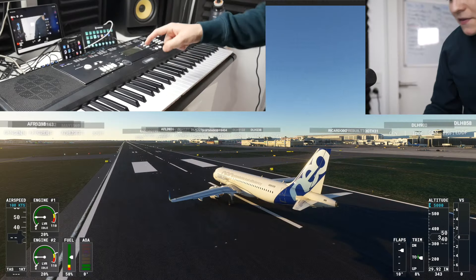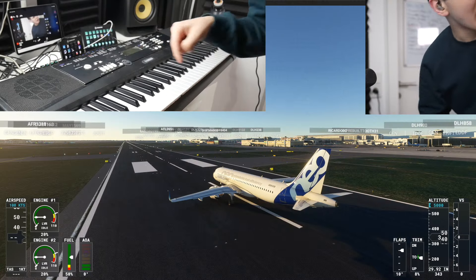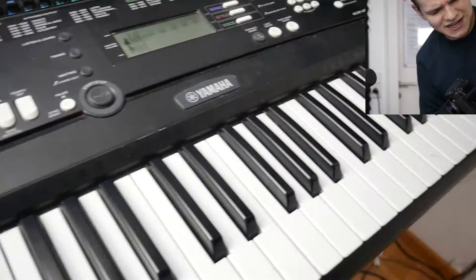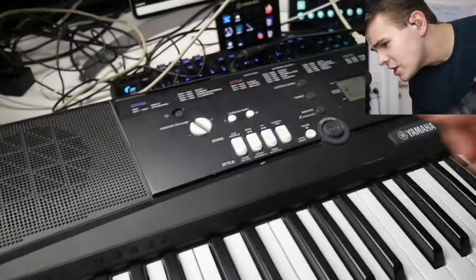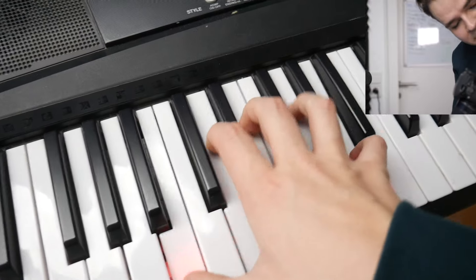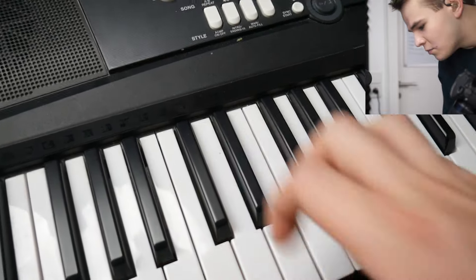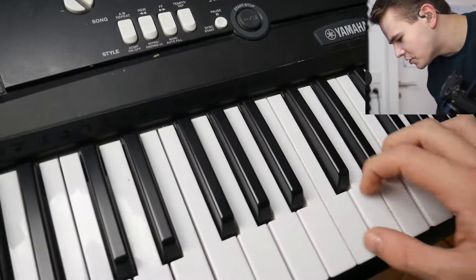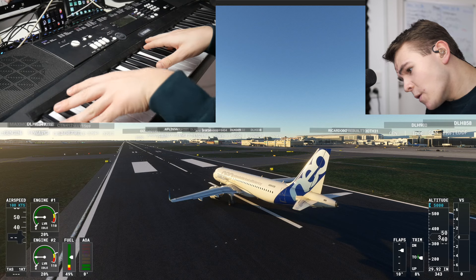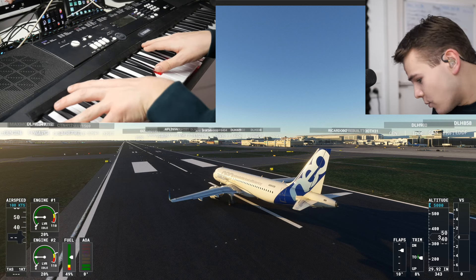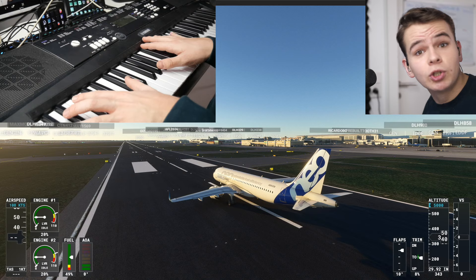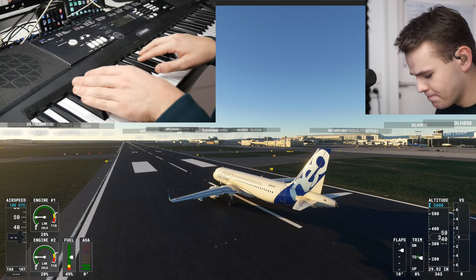Yes, everybody, this is my old-ass keyboard that I've had now for probably 10 years. This is a very old one. But actually it does have those keys that light up when you press them, which is quite awesome. It doesn't sound all too good. But the good thing is it's a MIDI keyboard — it connects to your computer and you can use it as a controller. Let's fly planes with it!